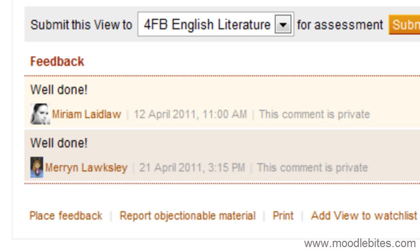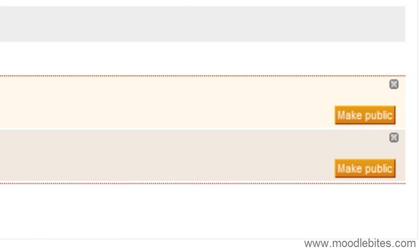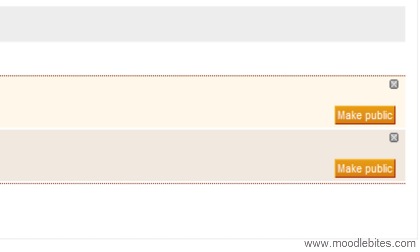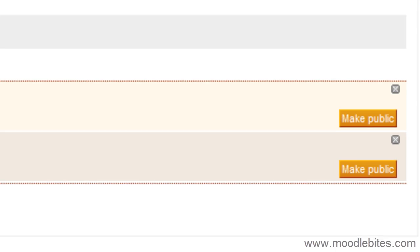If the feedback hasn't already been made public by the tutor, the student can choose to make the feedback public by clicking on the buttons to the right.